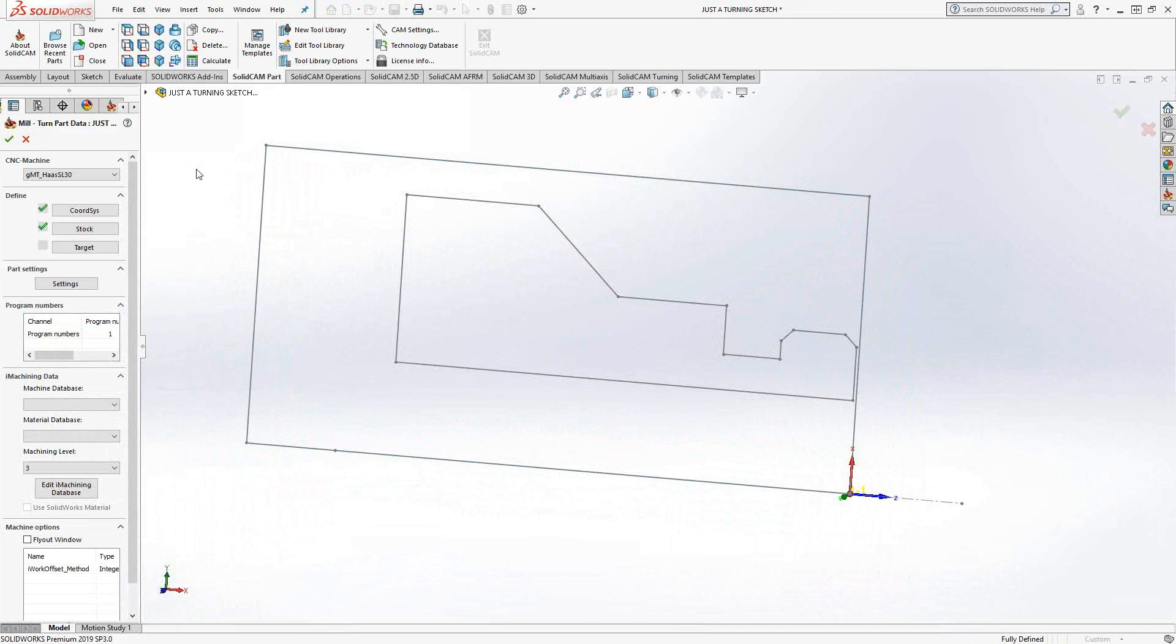At this point, everything pretty much looks the same as a standard turning part. I don't have a target, but I already have a target profile, so I'm good.